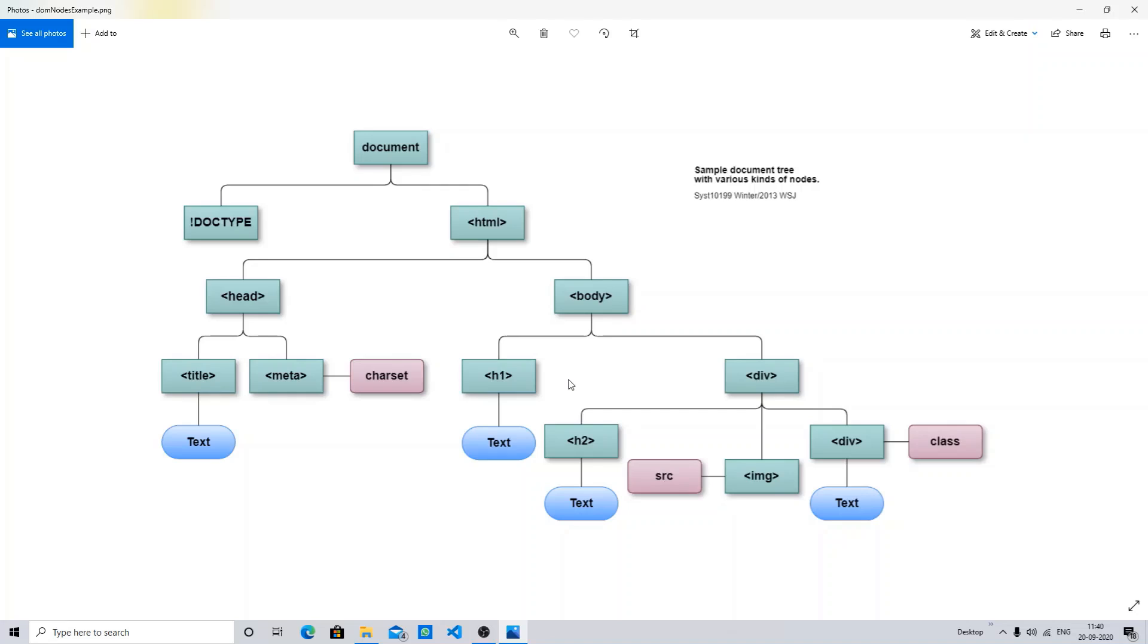And if I discuss about the model, when we load this object inside our web browser, then the DOM tree is created and we call this Document Object Model. So this is what our DOM tree is.